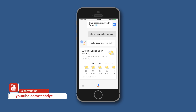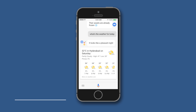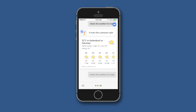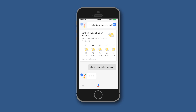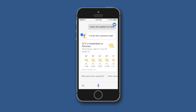Let us try asking a few questions. First: 'What's the weather for today?' And it simply works really fine, as you can see.